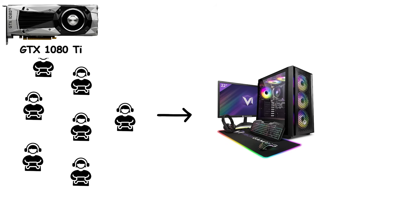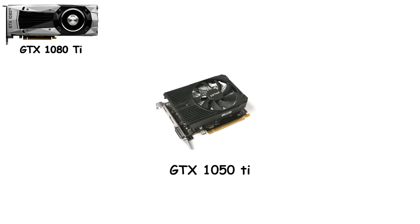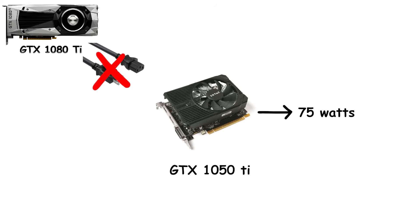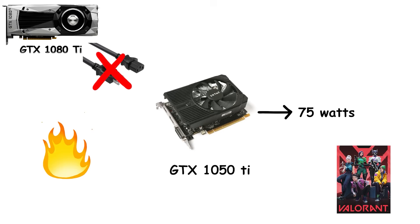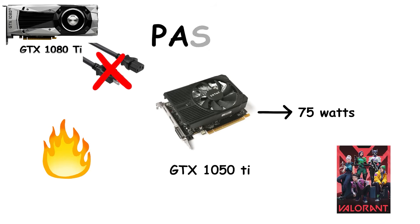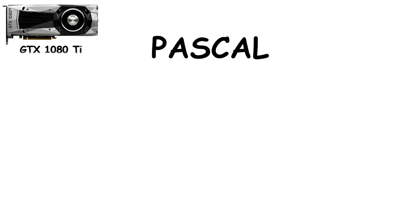Even the smaller cards had their moments. The GTX 1050 Ti, pulling just 75 watts, became the go-to choice for esports setups. It didn't need an external power connector, didn't heat rooms, and could run competitive titles without breaking a sweat. Pascal showed that efficiency and strong performance weren't just reserved for the flagship anymore.